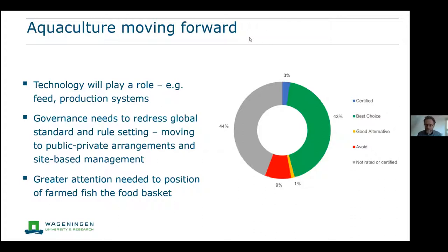Looking at challenges moving forward and pathways for continuing to improve sustainability: technology will play a role in production systems and feed. We also put a lot of emphasis on the need for governance to move beyond private rulemaking and standards certification, and really transition toward public-private arrangements with a strong focus on site-based management. Above all, greater attention has to be given to the position of farmed fish not just as an aquaculture sector in itself, but opening up to understanding fish's position in a broader food basket.